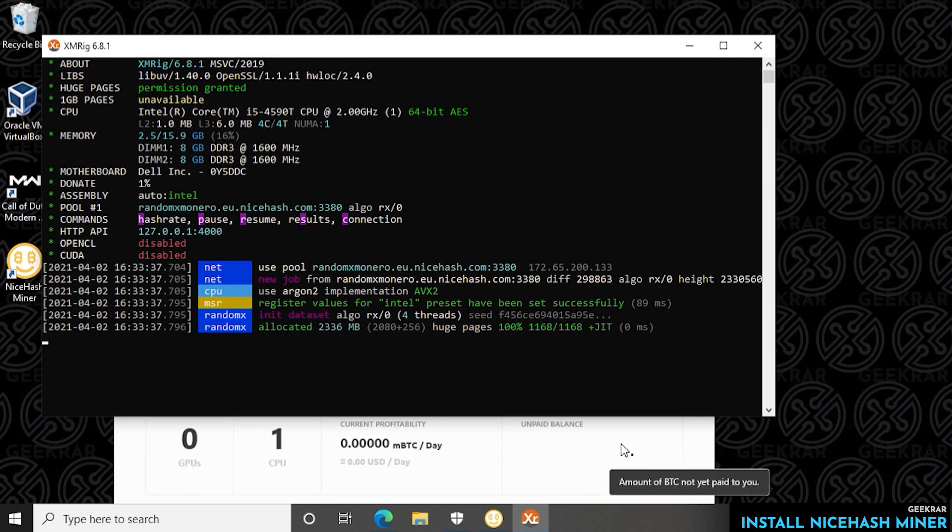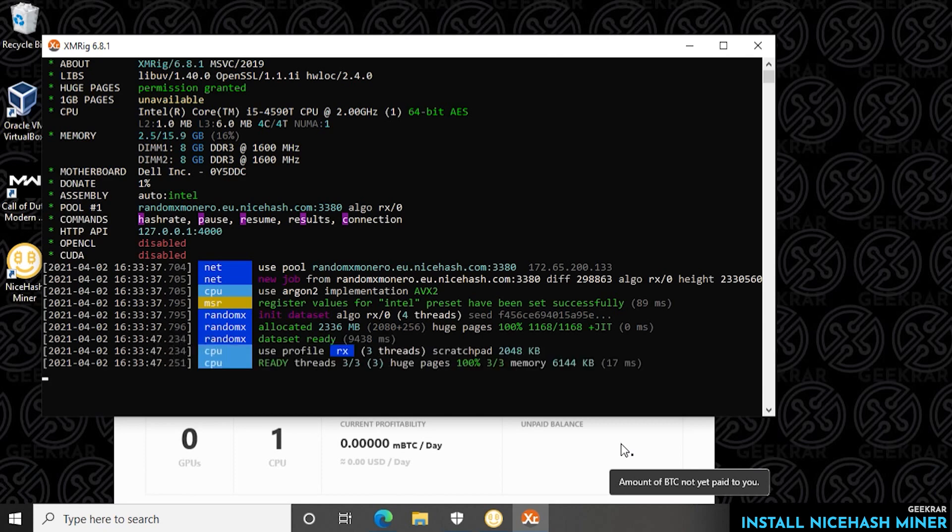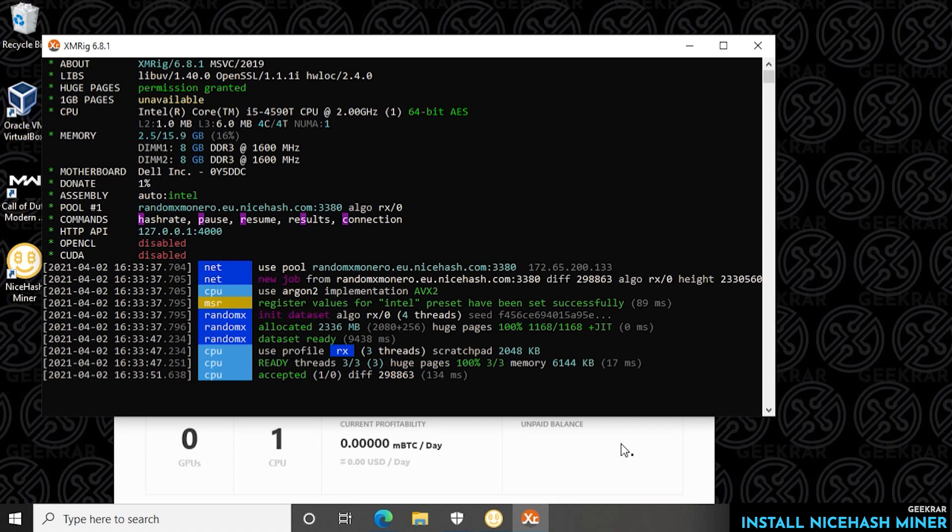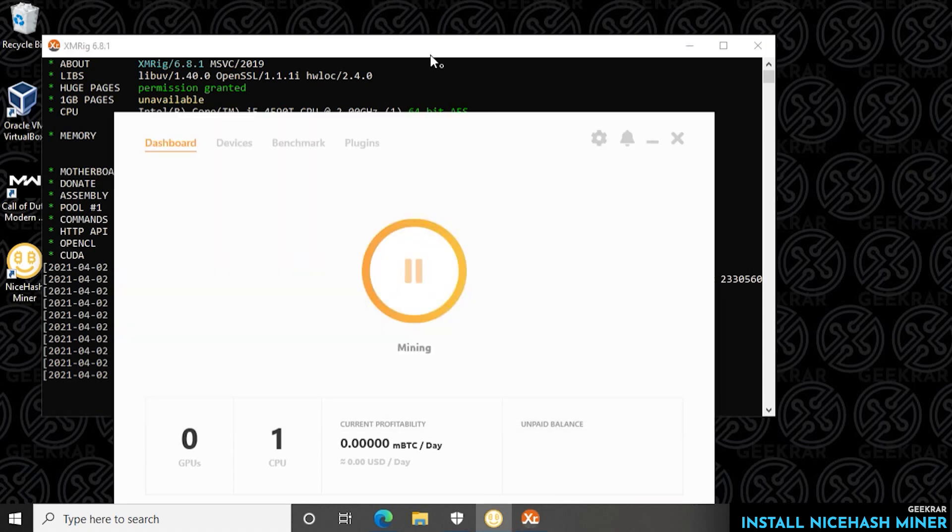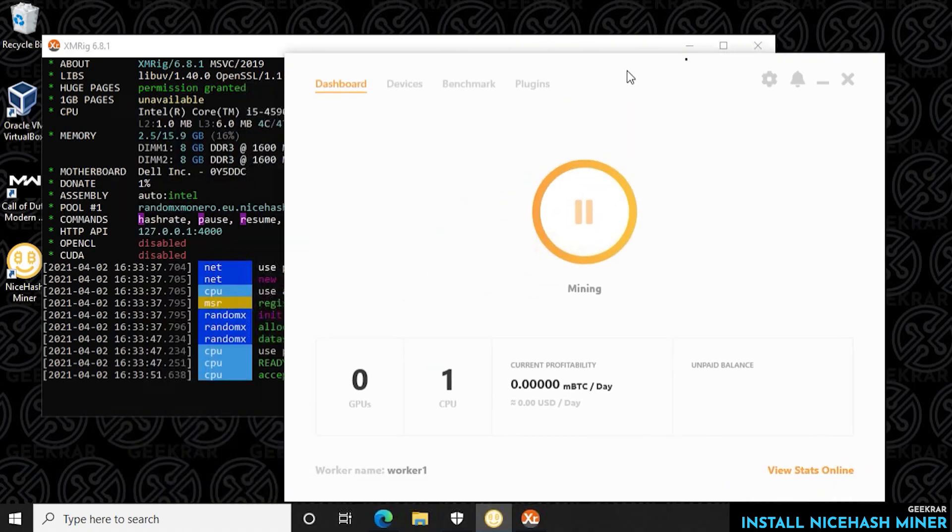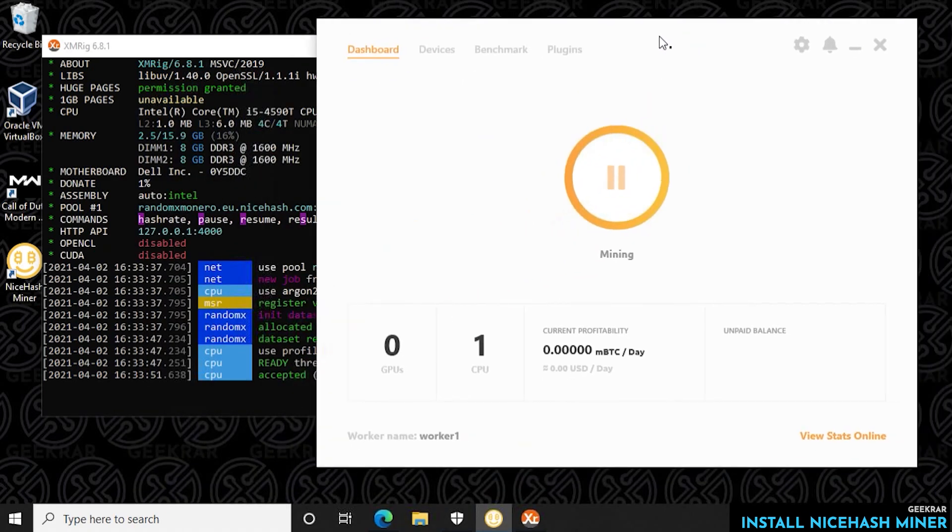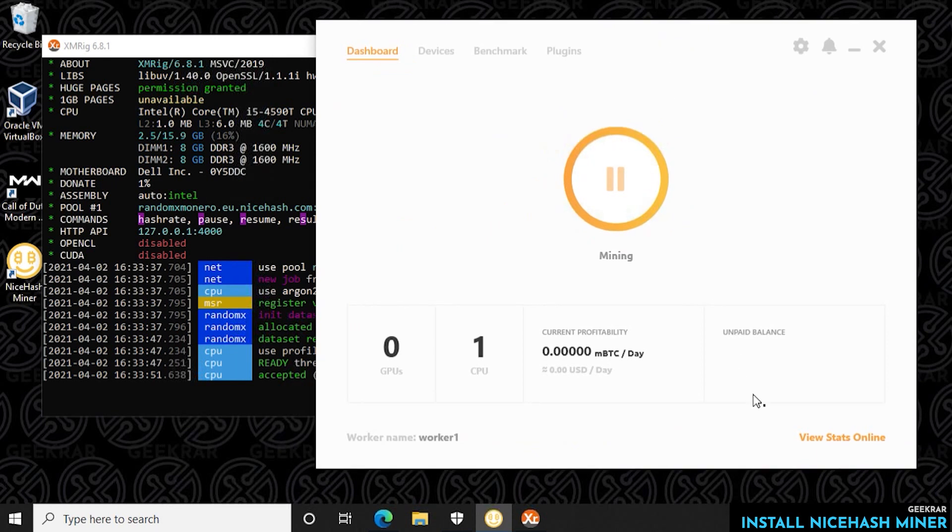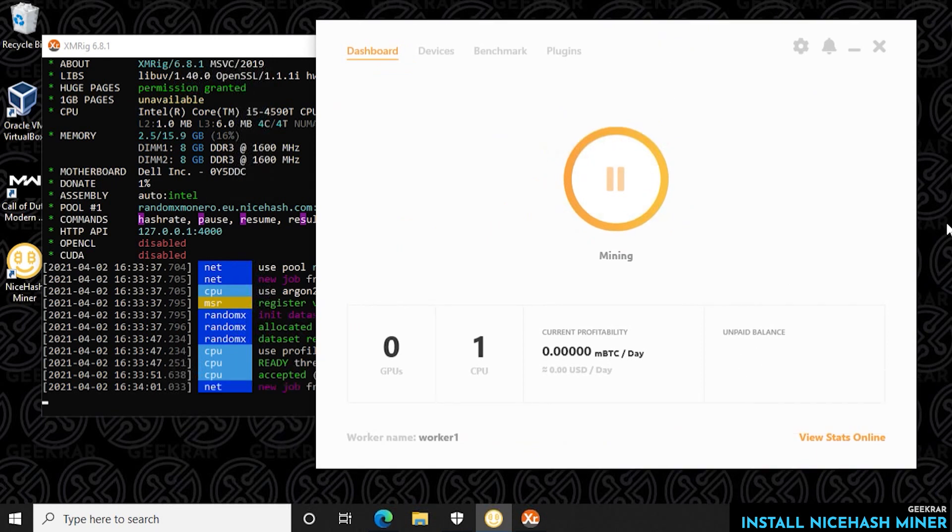So that's how you run NiceHash on a Windows 10 PC, that's how you can start mining. Like I said there's many different rigs that you can use so you can experiment around and see what works best for your computer but that's just basically the basics and this is how you can get started with crypto mining on your Windows 10 PC. So I hope you enjoyed the video, if you did please give us a thumbs up, thank you for watching and I'll catch you on the next one.